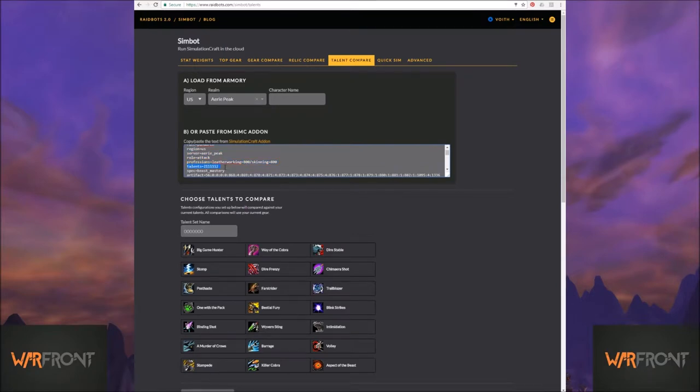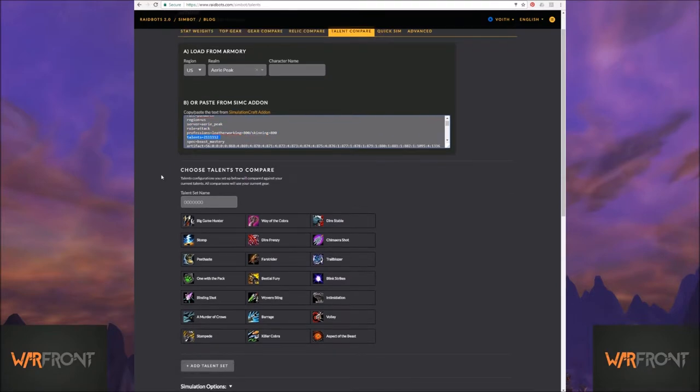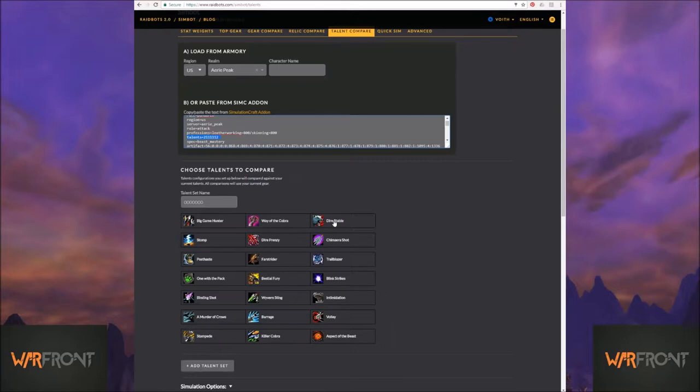Your talents are right here. It gives you this awesome code. What the code means is for the first row of talents, it's one, two, three, and then it's just numbers on down.